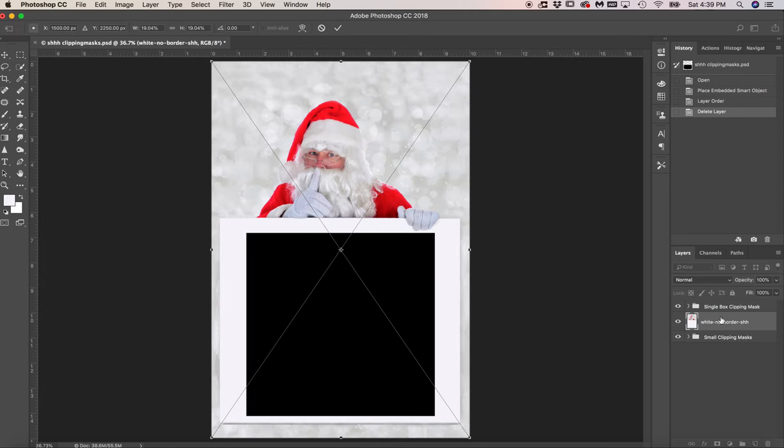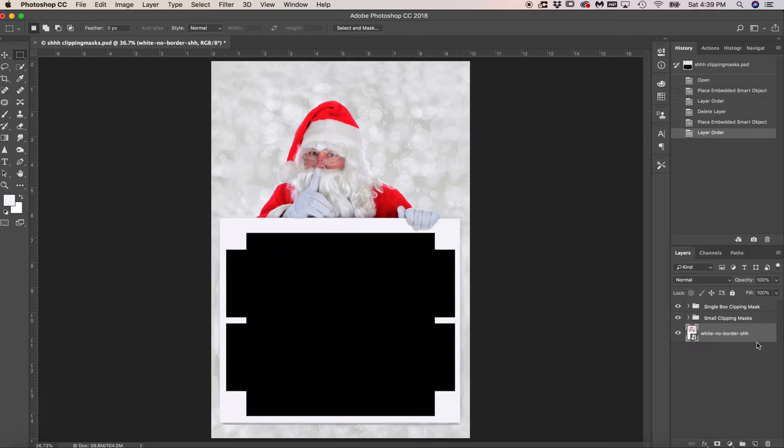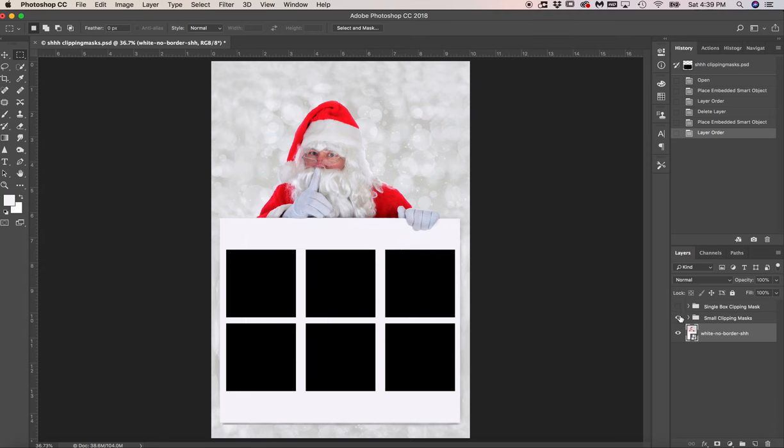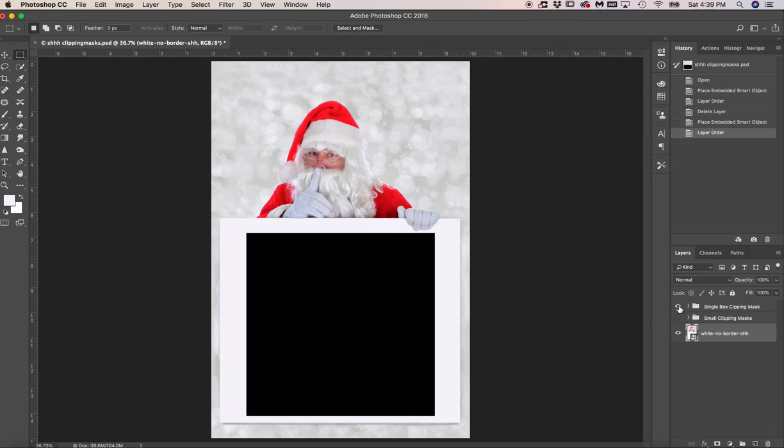And you want to make sure that this file is located underneath the clipping masks like that. And you can turn off one set of clipping masks, both clipping masks, or use one.